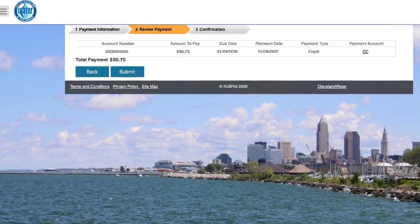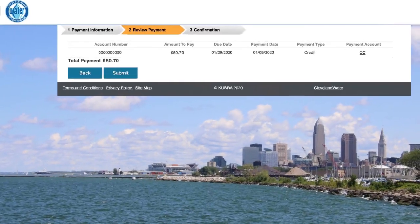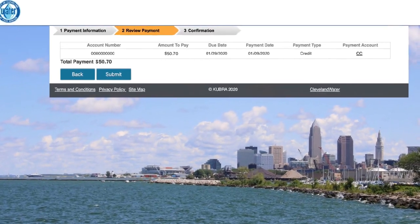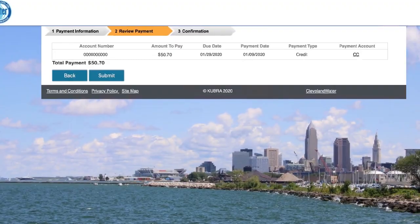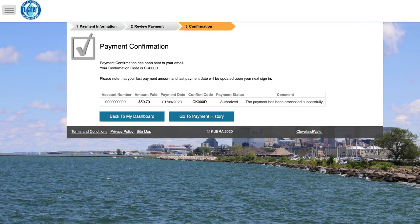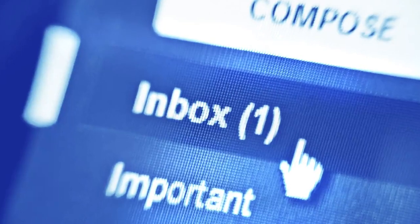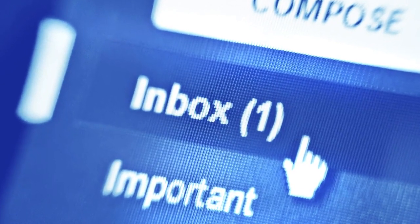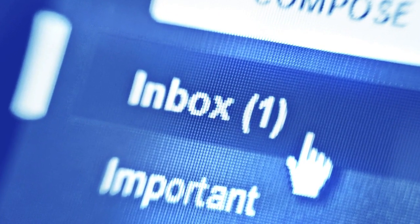You'll then be able to review and confirm all the payment details before finalizing. Hit submit again and wait for your confirmation message to appear. You're all set! You'll also receive a confirmation notice via email.